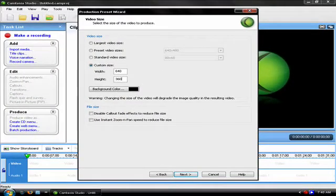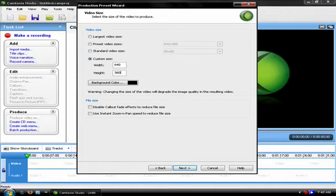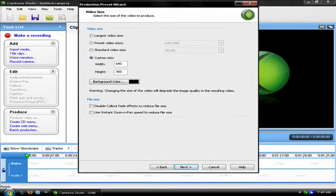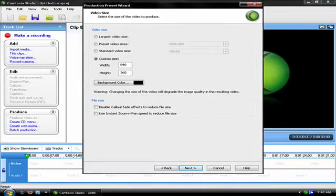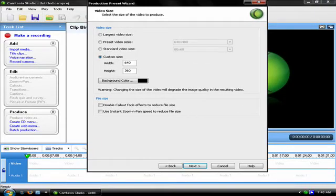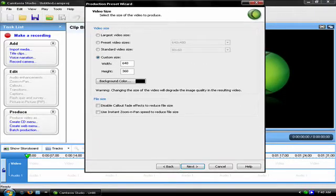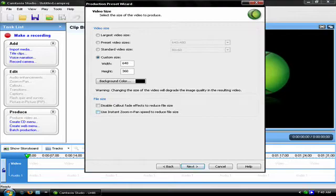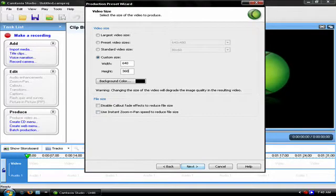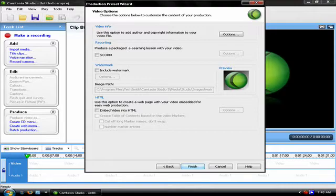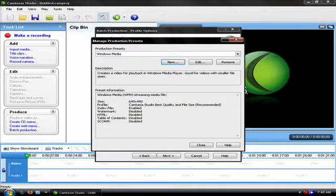This will trick YouTube into making it widescreen. Even though it doesn't look like it, it actually is, trust me. Then click finish on the custom size.